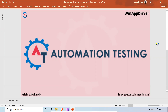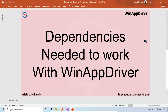Hi, welcome to automationtesting.in. In this video we will see the dependencies needed to work with WinApp Driver. As part of this video series I'm taking Java as the programming language, so we will write our WinApp Driver programs in Java. When you want to create a Java project to work with WinApp Driver, what are the dependencies we need?